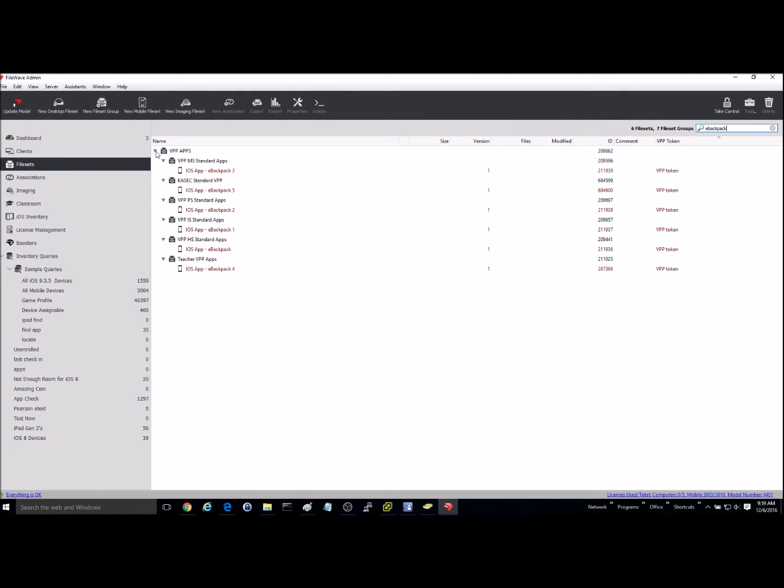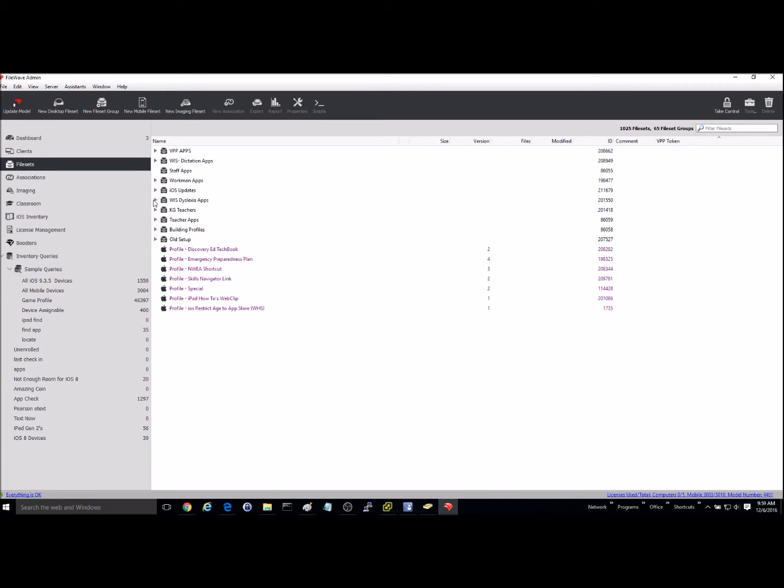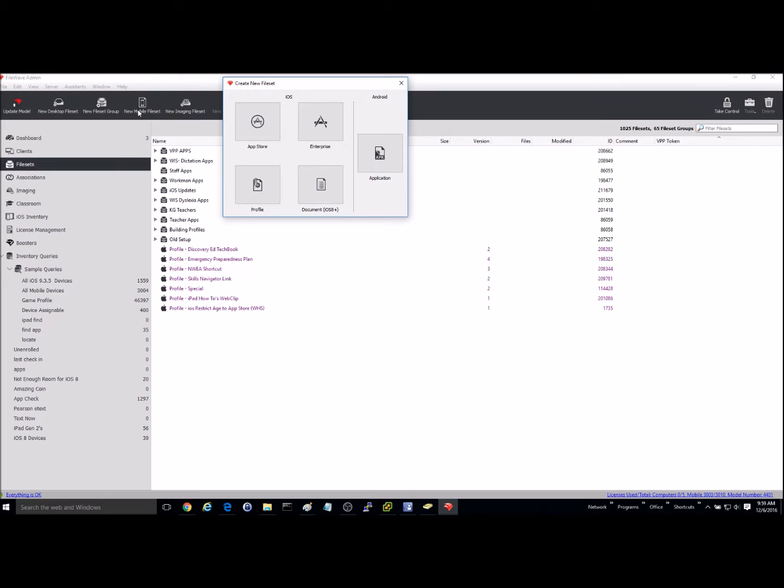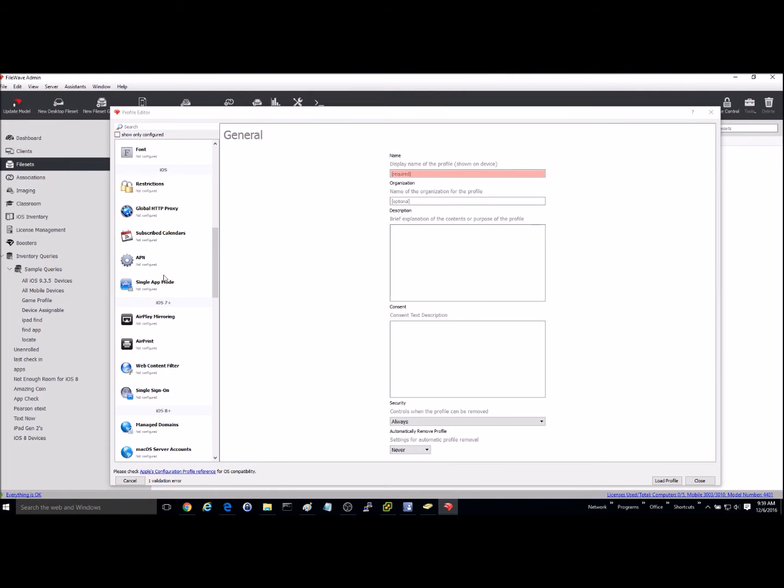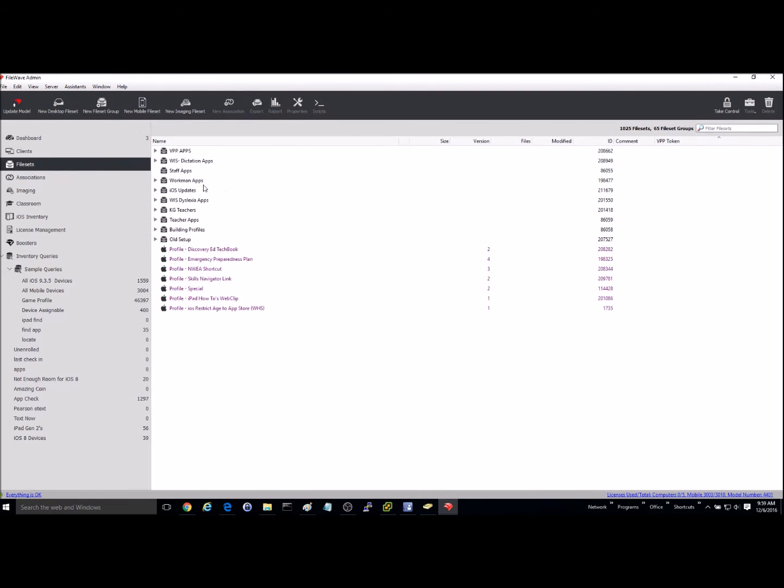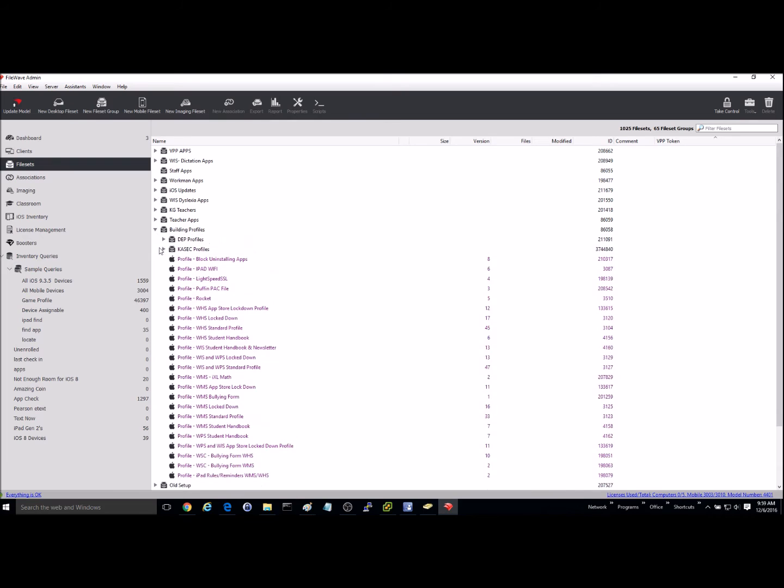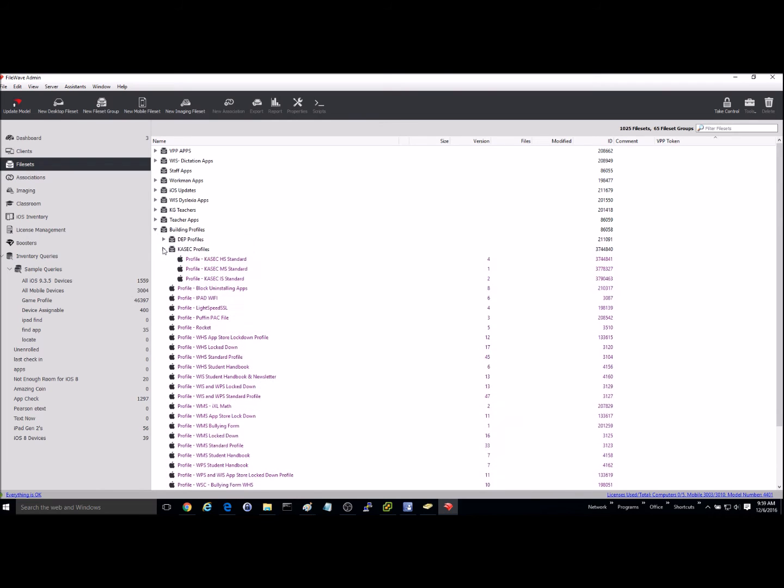So what I'm going to do now is I need to create a profile, which you would go up to new mobile file set and profile, and you are going to create a restriction under iOS. Now, for this instance, I already have a restrictions profile for my device, so I'm just going to go ahead and edit the one that I have.